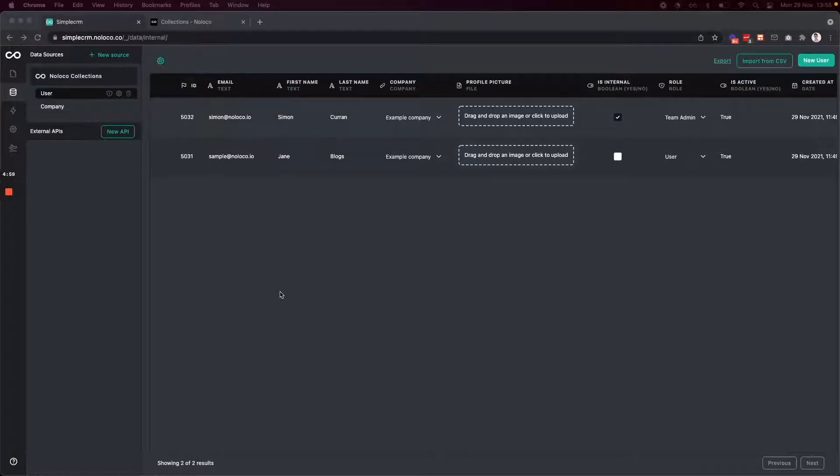Hey, Simon here, co-founder of NoLoco. Today I'm going to talk through how to use data collections in NoLoco.